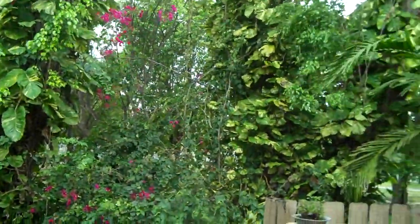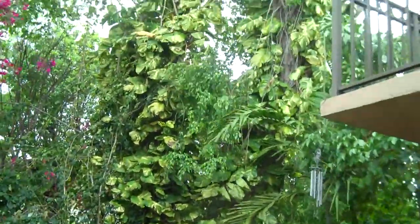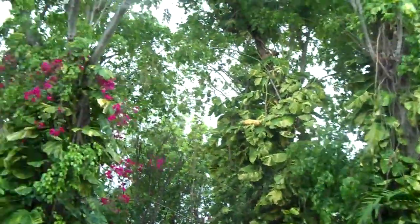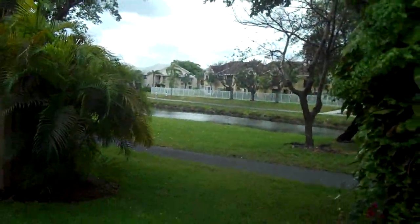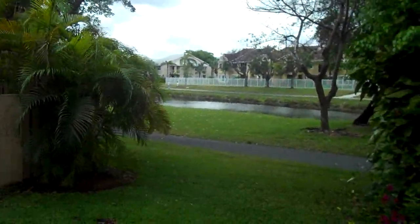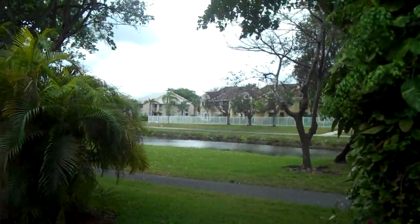Beautiful area. And that's all a path back there that you can walk on.